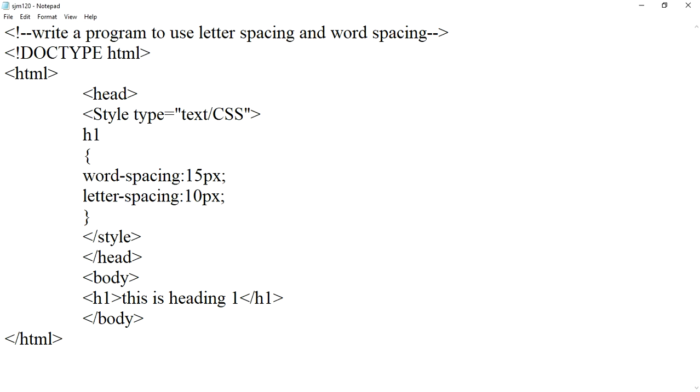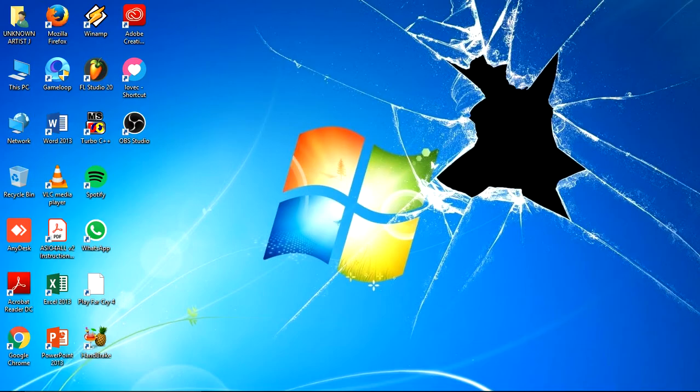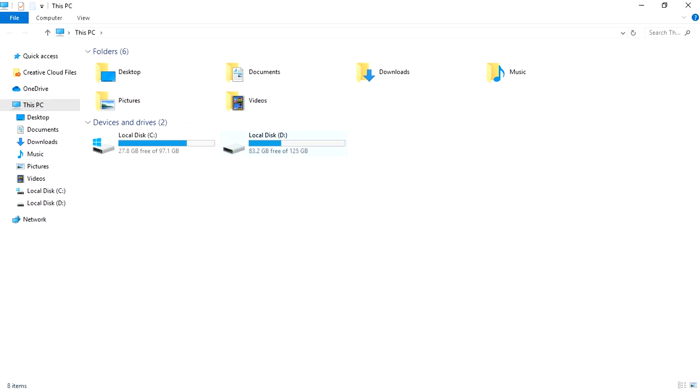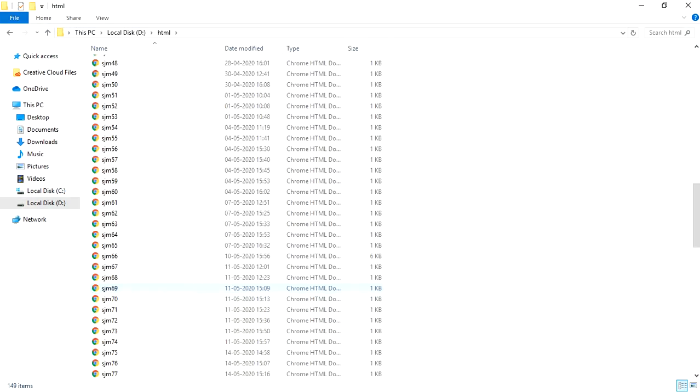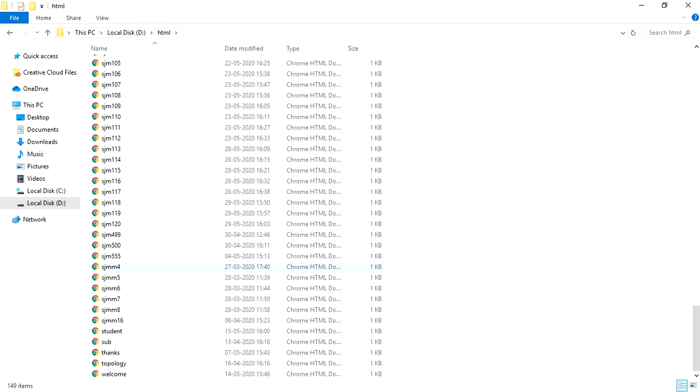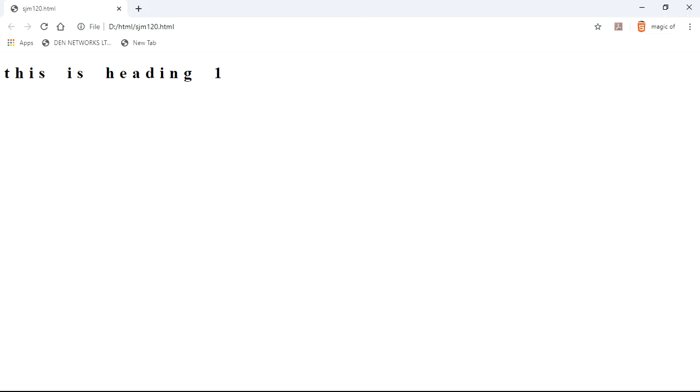So now let us check the output - the html file. In this way we can use letter spacing and word spacing. Don't forget to check the links in description for the playlist and amazing HTML videos.